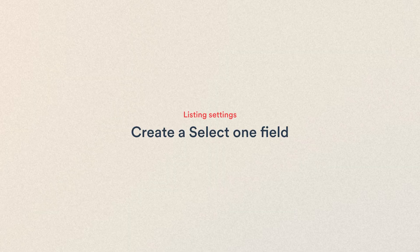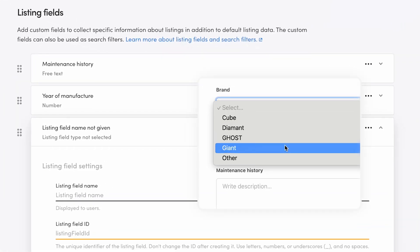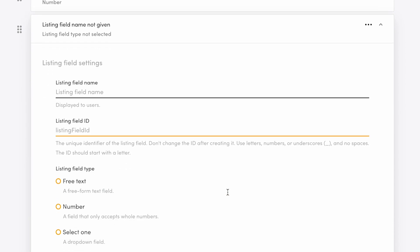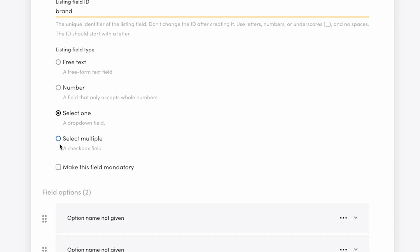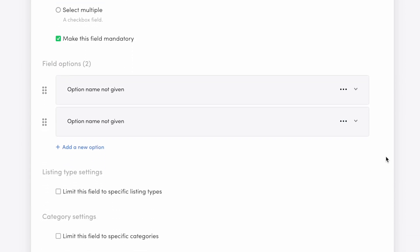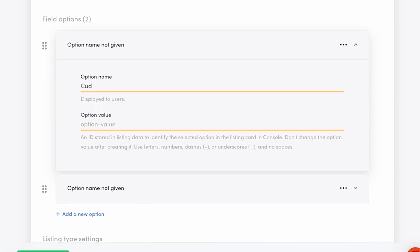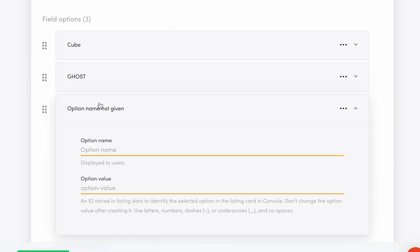Next, we'll create a select one field, so click to add a new field. The select one field type is a drop-down selection where the provider chooses one option of many. On my example marketplace, this field will be for the bike's brand. I'll add a name and an ID and then choose select one as the field type. I'll make the field mandatory, meaning providers will need to pick an option when creating a listing. We'll need to add some options — there are two default ones which we'll edit first. Fill in an option name and an ID. These work pretty much the same as the field name and ID: the name is visible to users and the ID is a unique identifier beneath the hood. After editing the two default options, click to add as many options as you'll need.